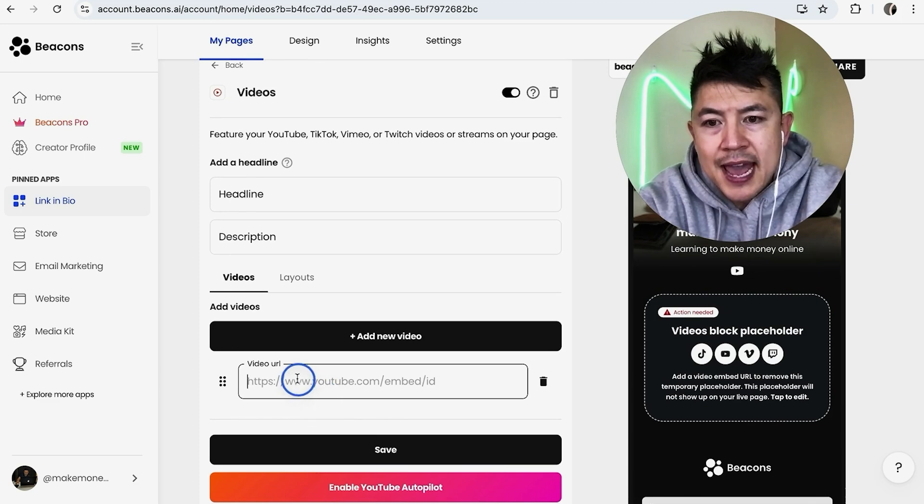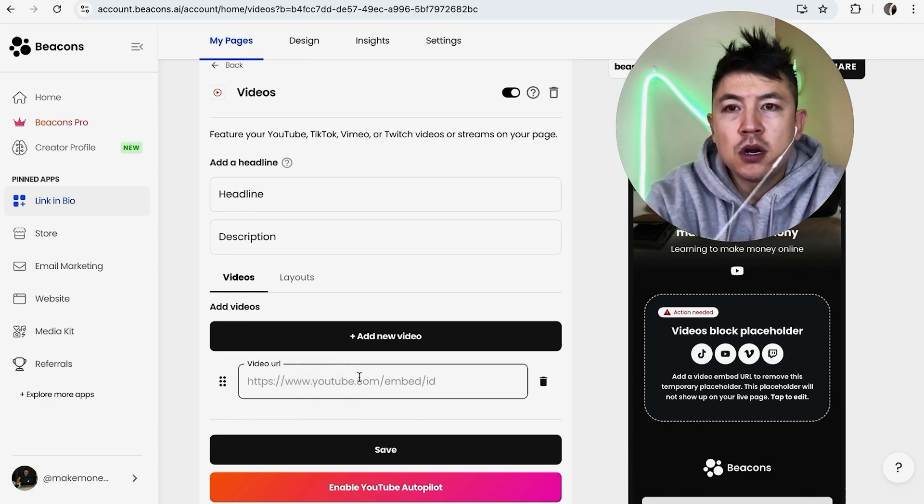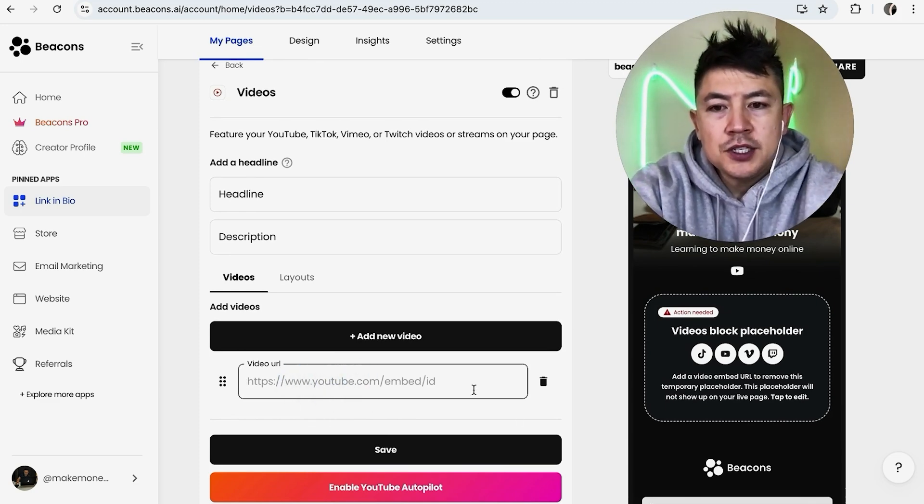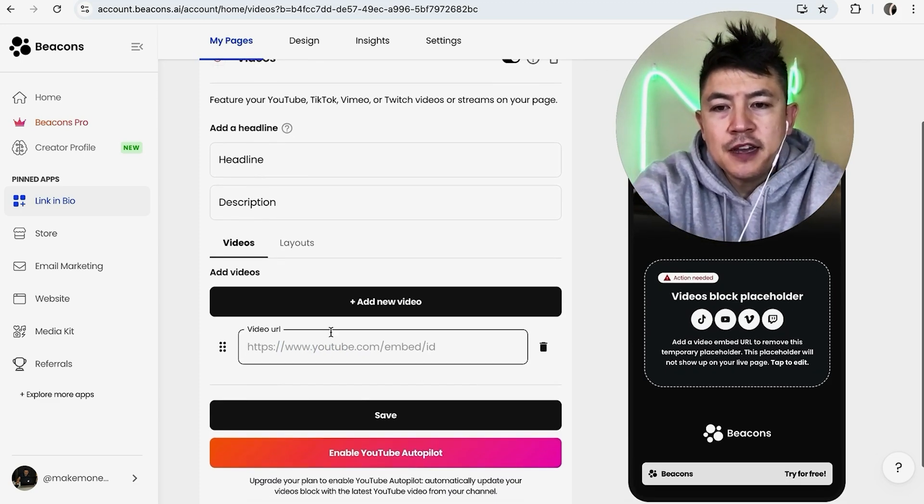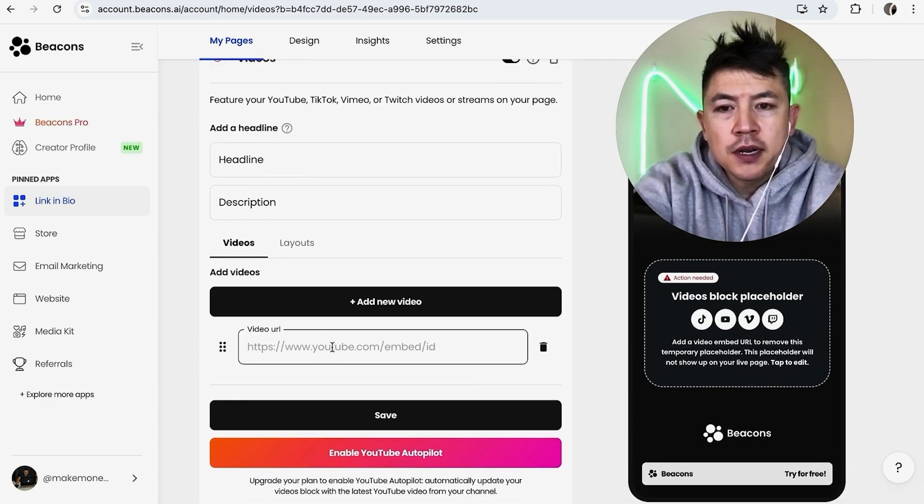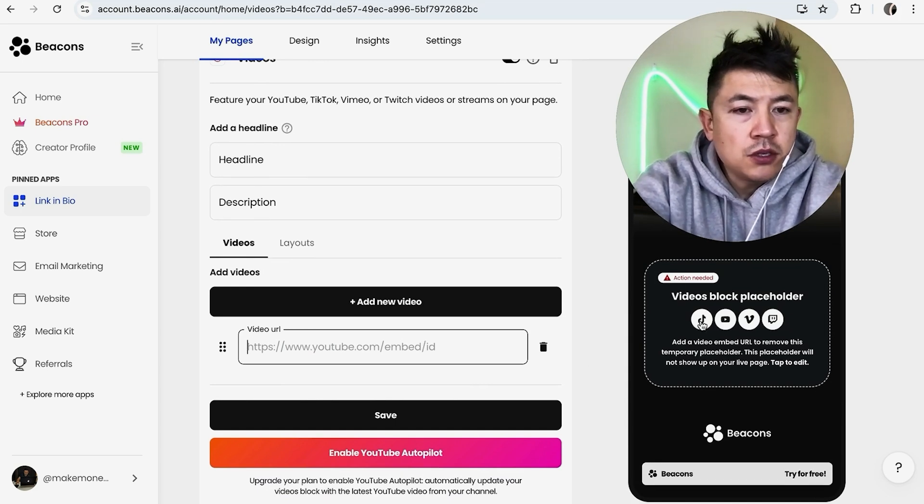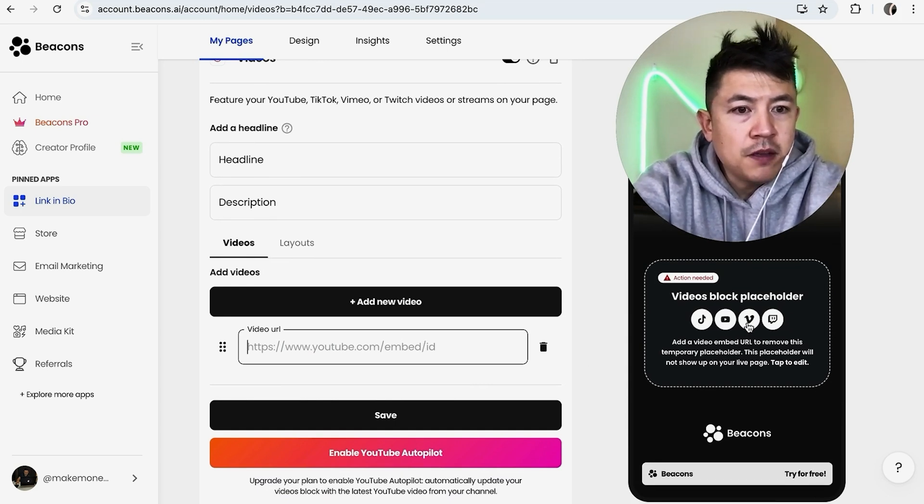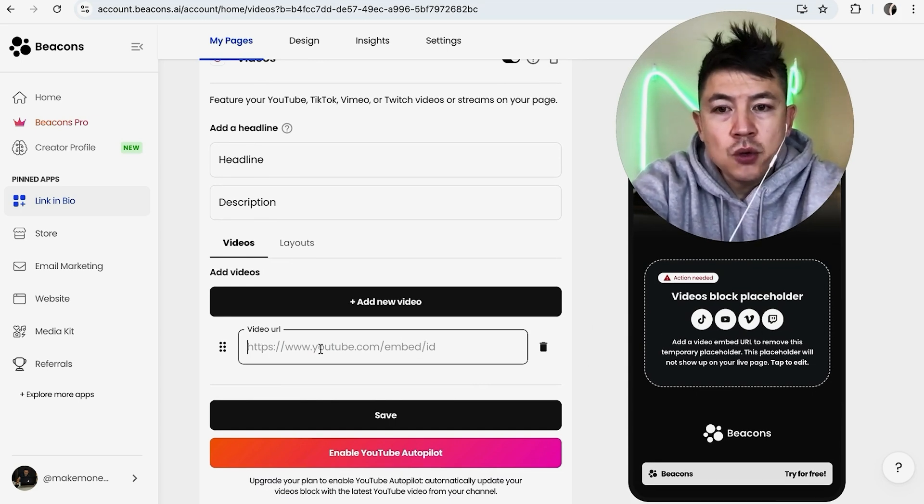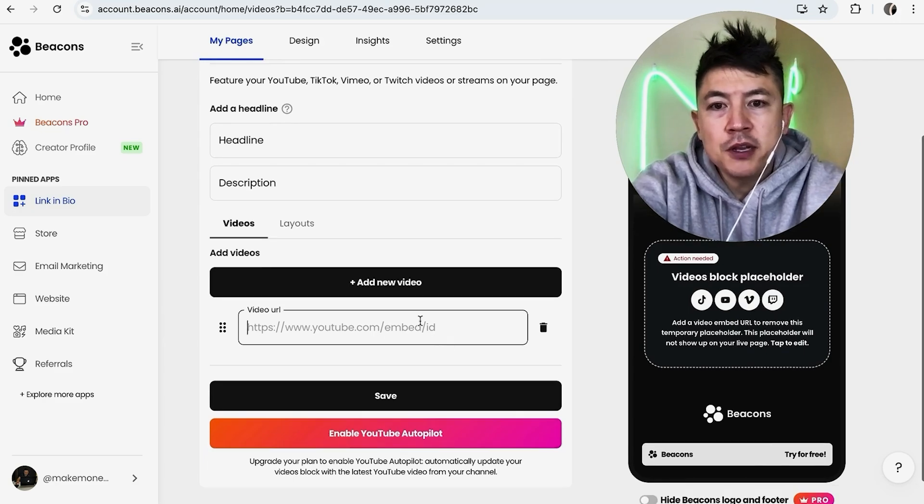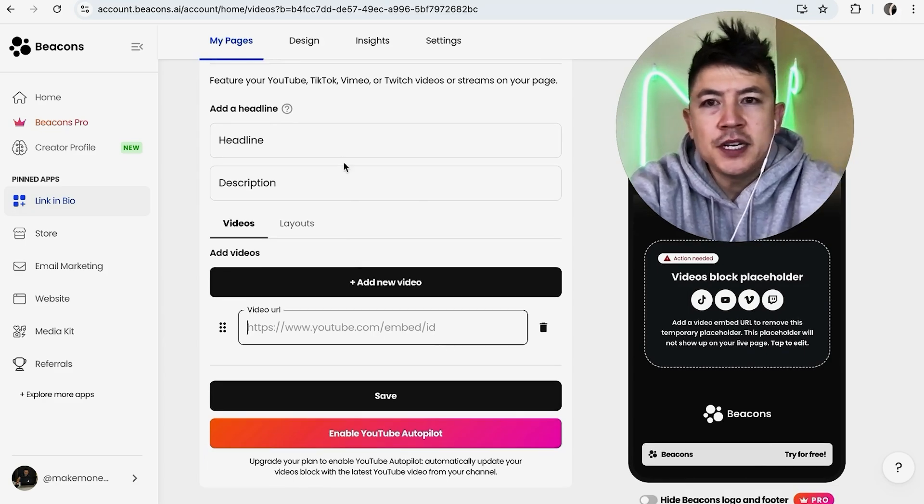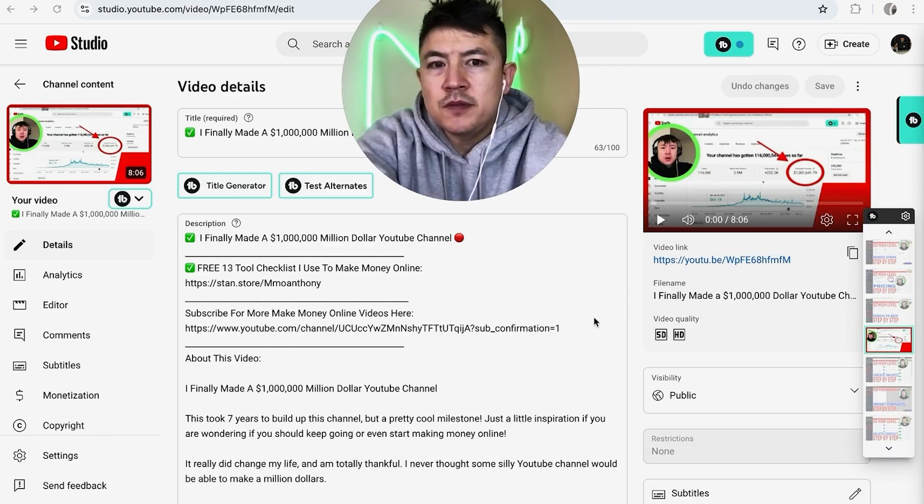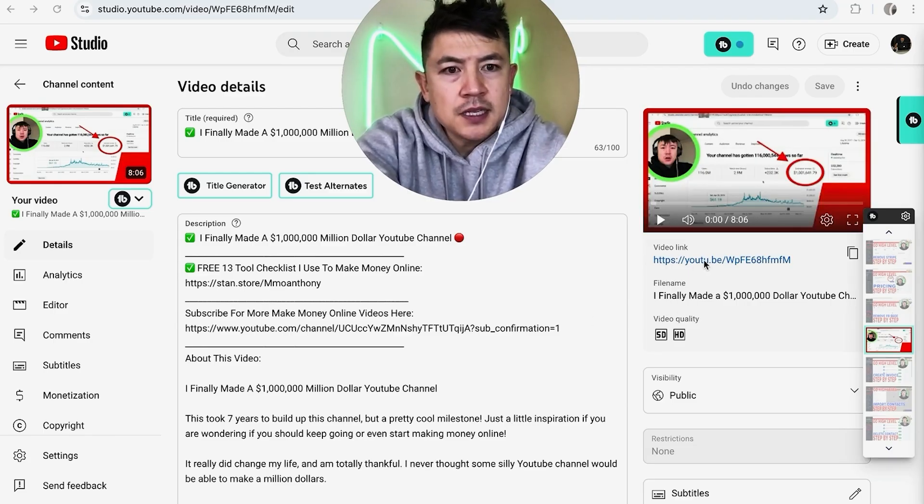Once you do that, it's going to give you the option to add a video URL. What you're going to need to do is get the video URL to a YouTube video—you can also use TikTok, Vimeo, or Twitch—but you need the URL to that one specific video. Let me grab one of my YouTube videos. Here is my recent YouTube video, right here is the video link, so I'm just going to copy that.